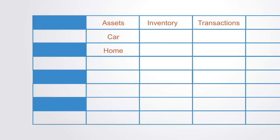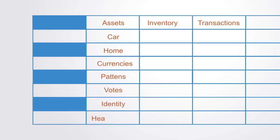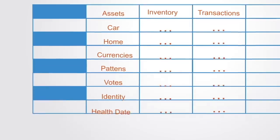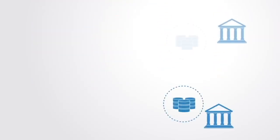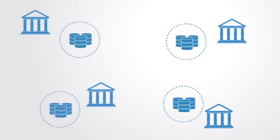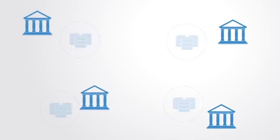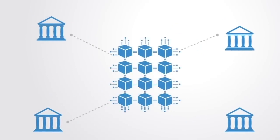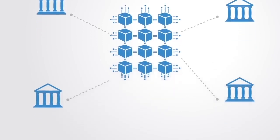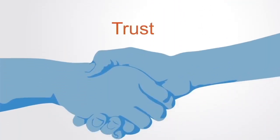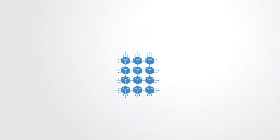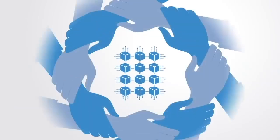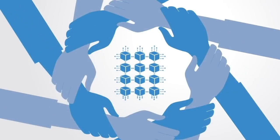This distributed ledger technology enables us to replace a multiplicity of private databases within each organization with one shared database that is trusted and accessible by all parties involved. In this respect, the blockchain enables trust between parties that may otherwise not trust each other. The result greatly strengthens our capacity for collaboration between organizations or between individuals peer-to-peer without dependency on third-party centralized institutions.